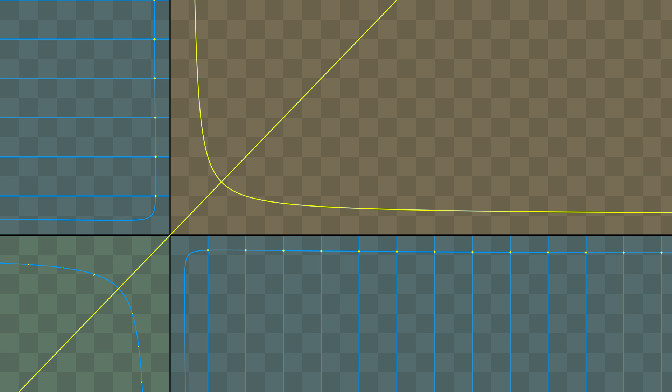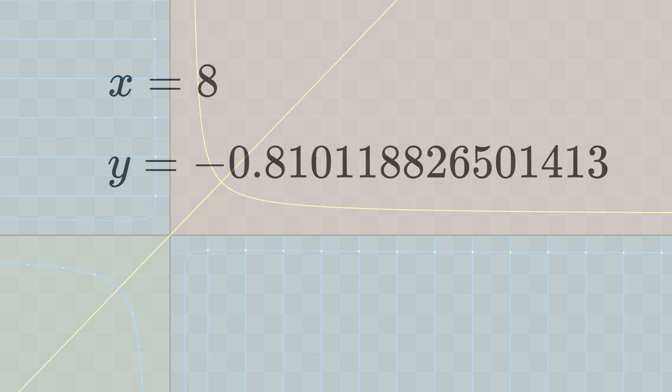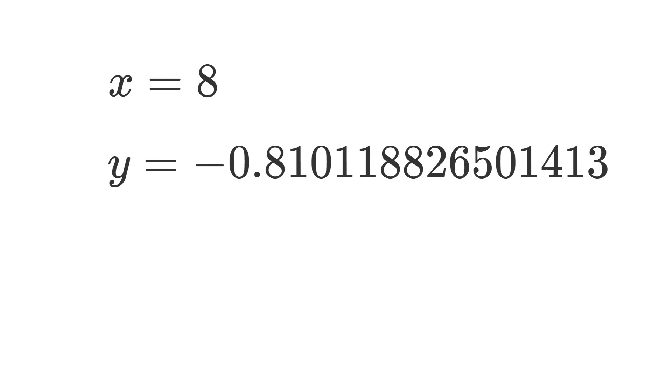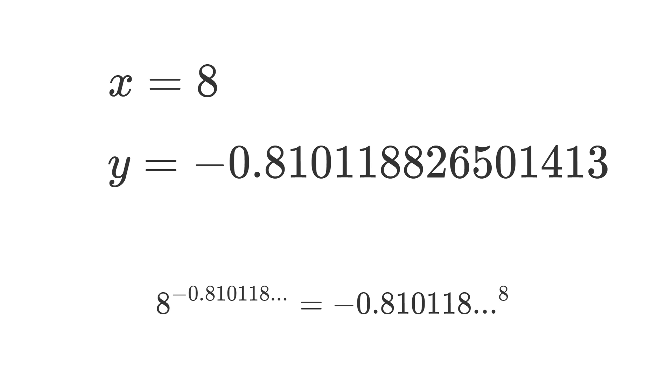And just for the sake of example, I computed a few of these numbers. I'm going to pick x equals 8. And in that case, we get that negative 0.8101 power of 8 is exactly the same as 8 to the power of negative 0.8101. Which is very interesting.